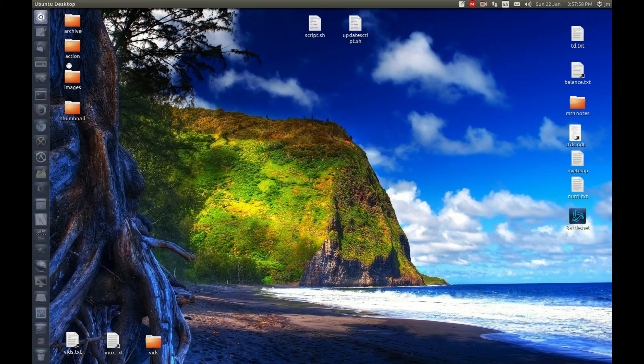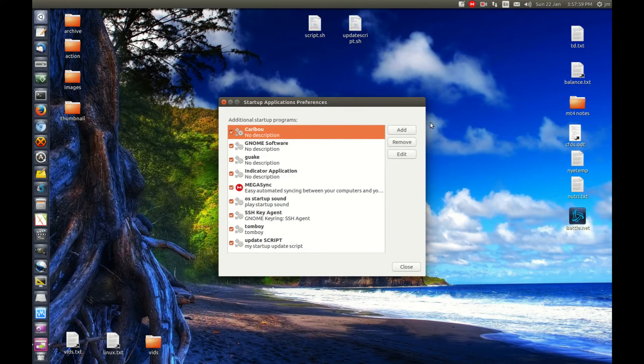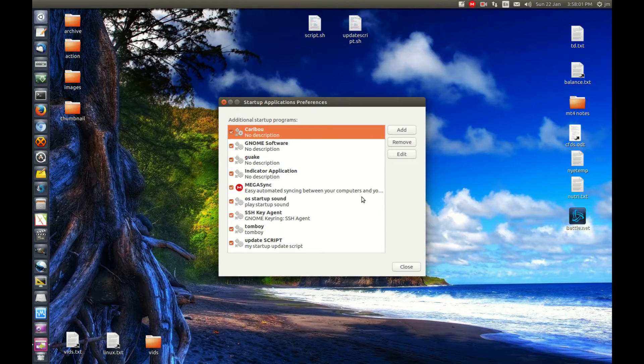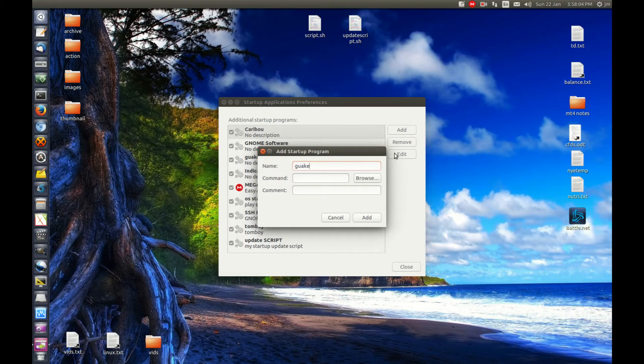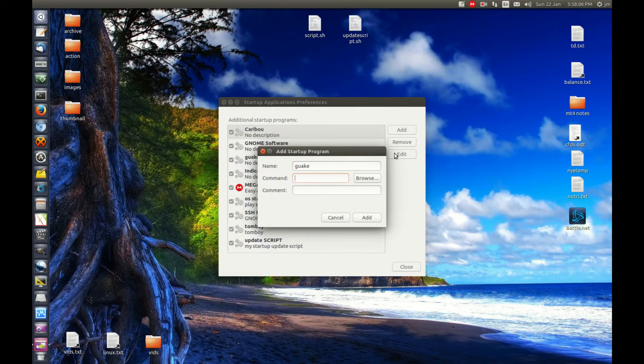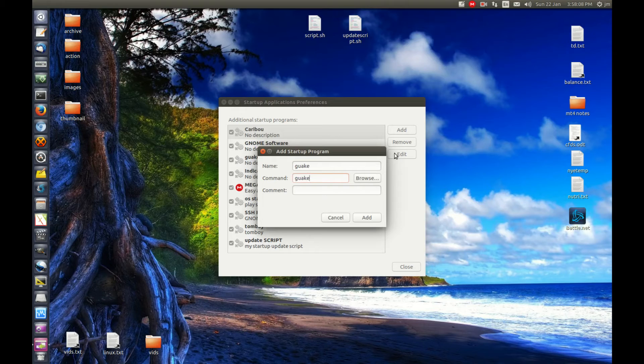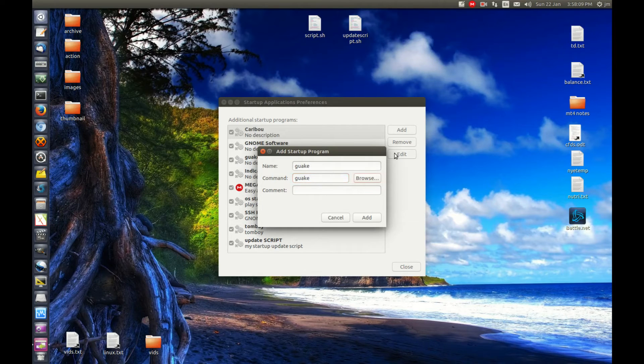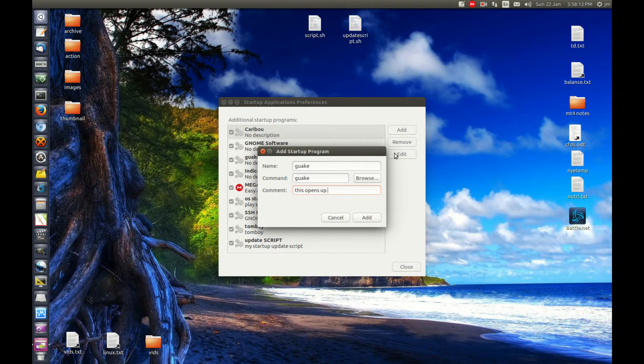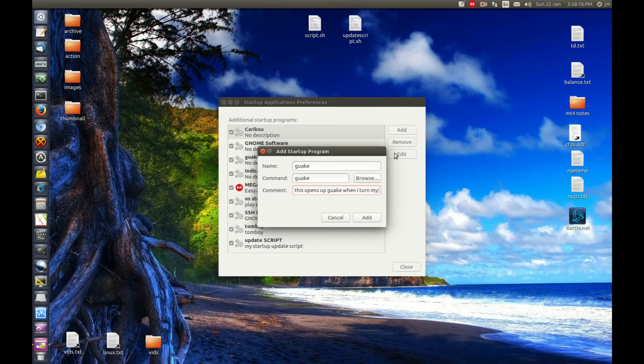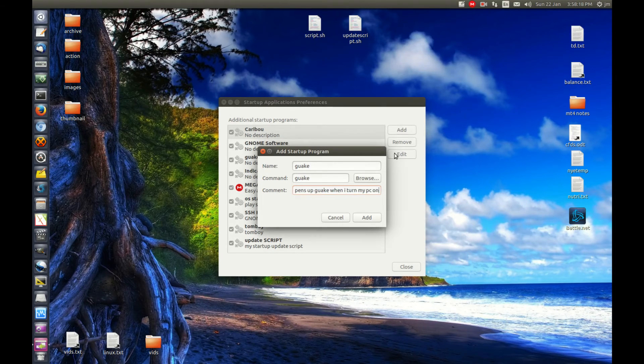What you'll need to do is just pop it in here. Let's call it Guake. Give it a command, which is Guake, which actually sets it up. This opens up Guake when I turn my PC on.